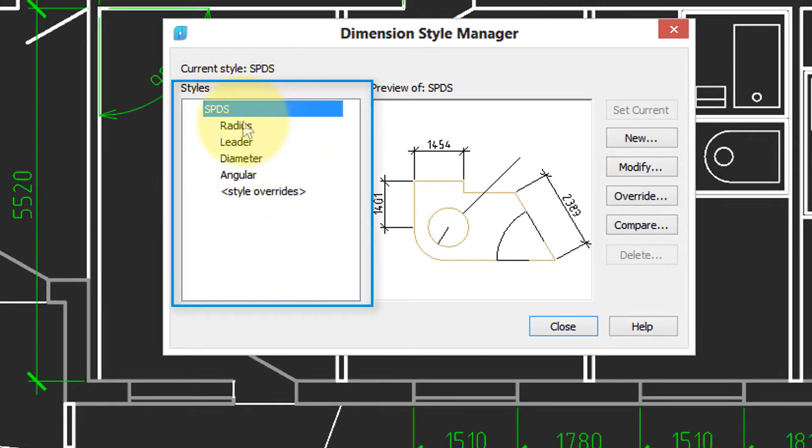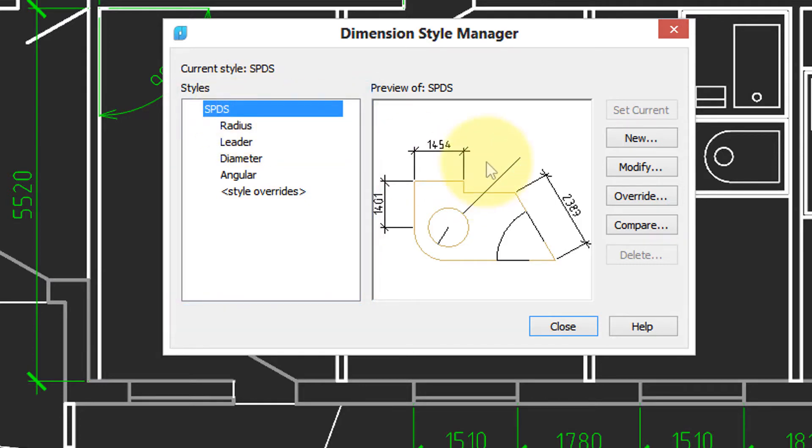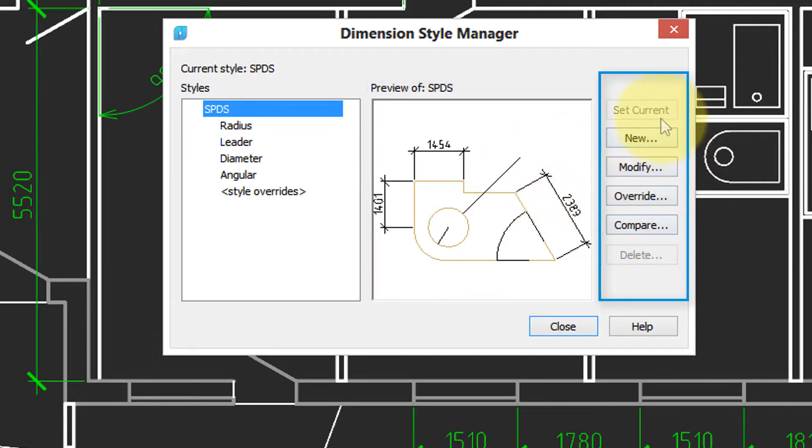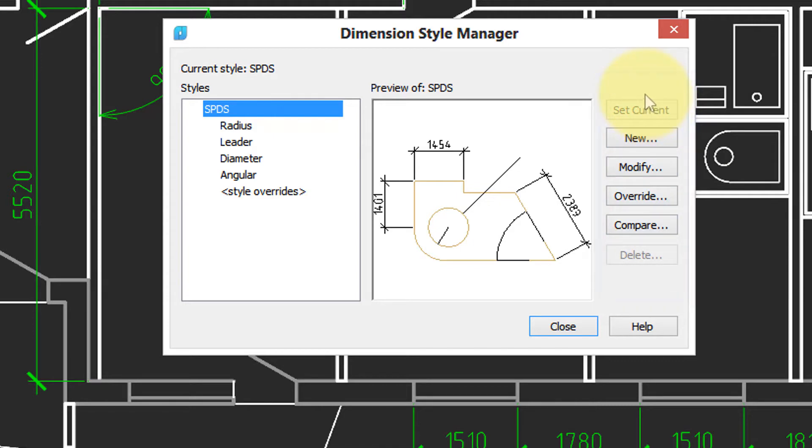On the left, we have a list of styles. You can see there's only one right now called SPDS. In the middle, there's a preview. It gives you an idea of what it looks like. And over here is where you create new ones, modify existing ones, and so on.